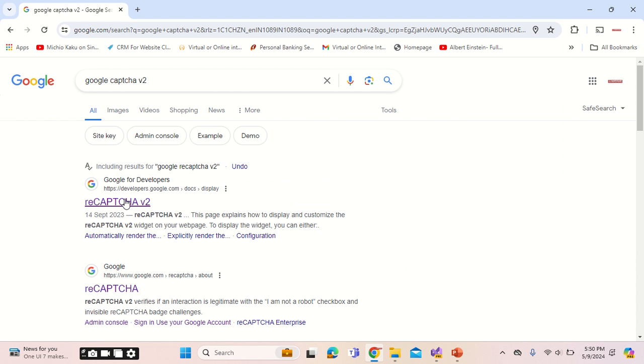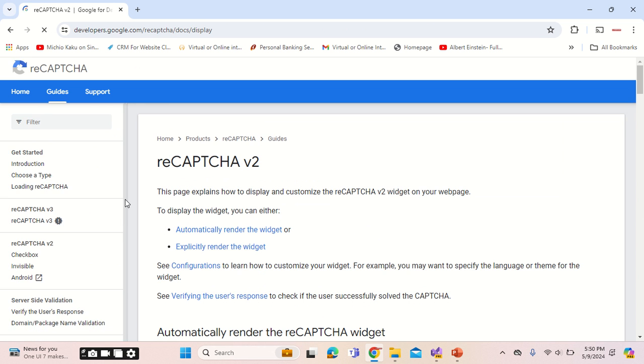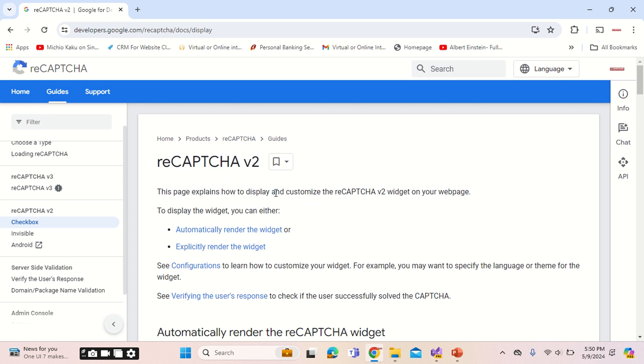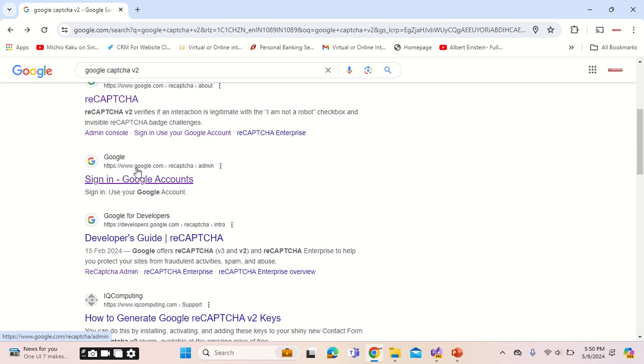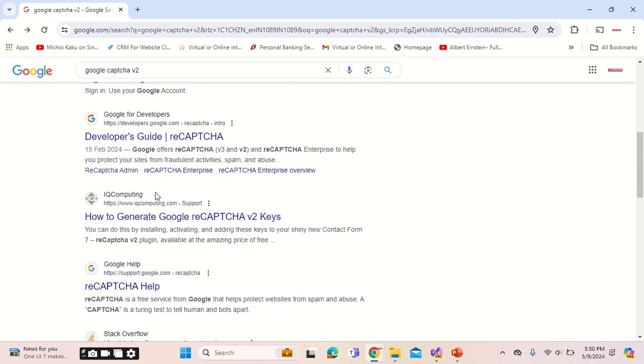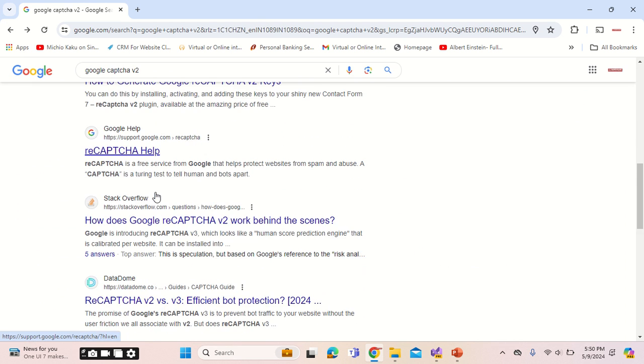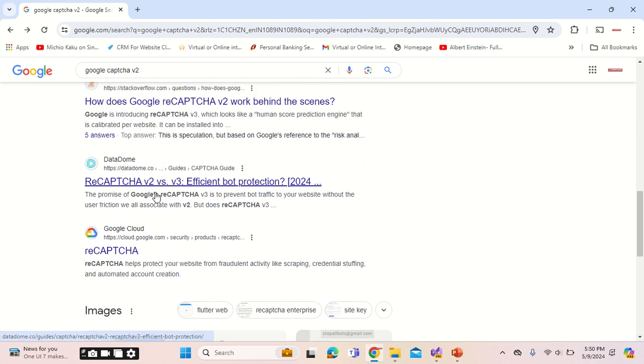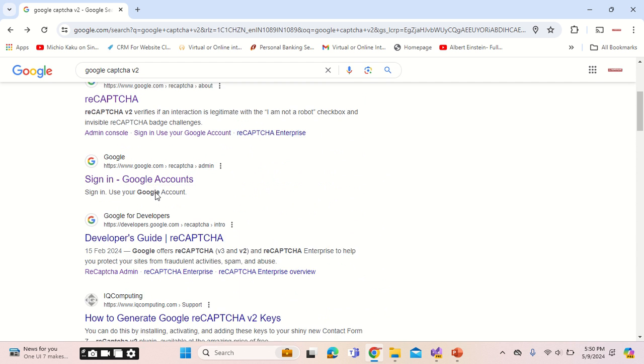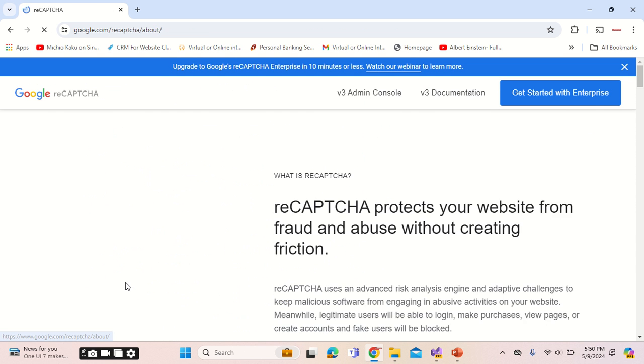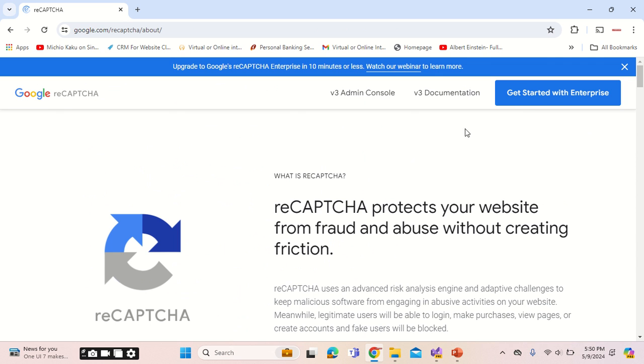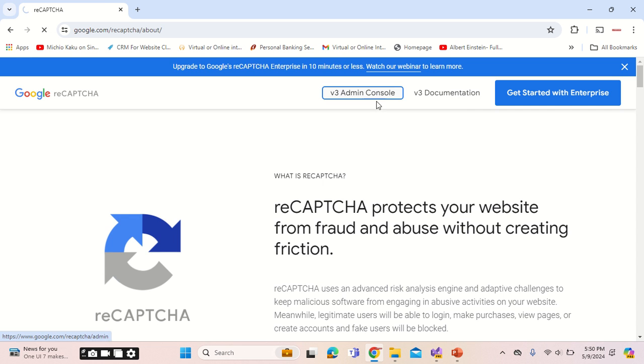Once you go there, you will have to create an account on the reCAPTCHA portal and log in. Let me showcase how you can do that. Search for the correct link, which is Google reCAPTCHA. Instead of going into the enterprise edition, you can simply go into the admin console.